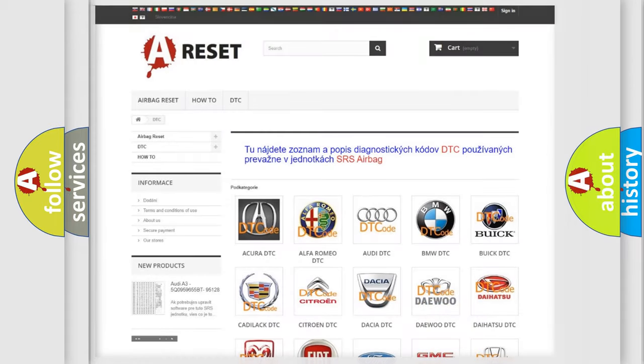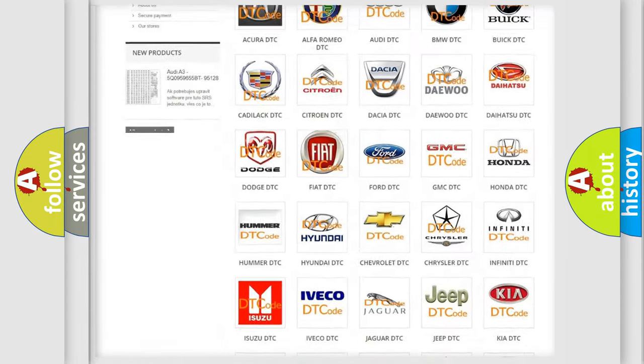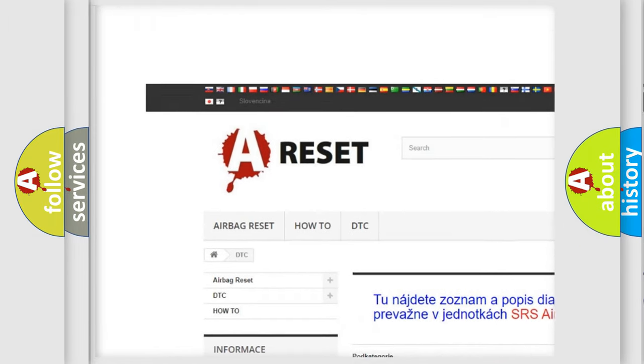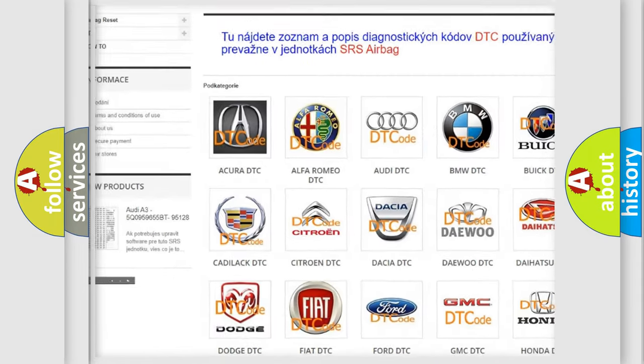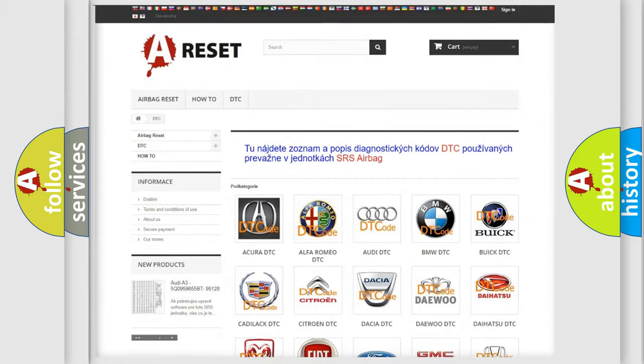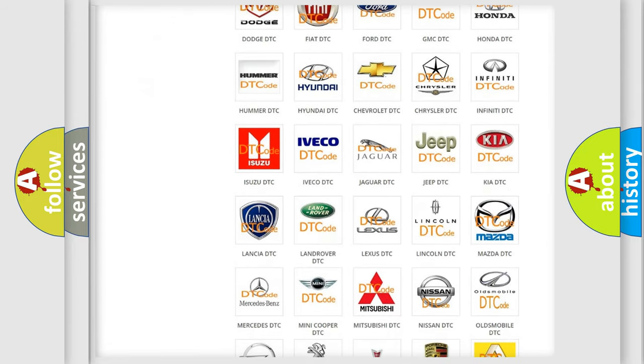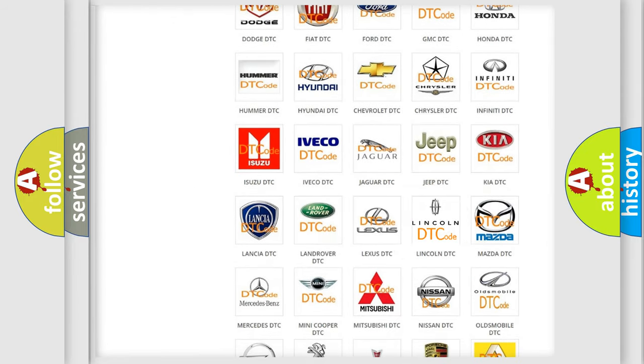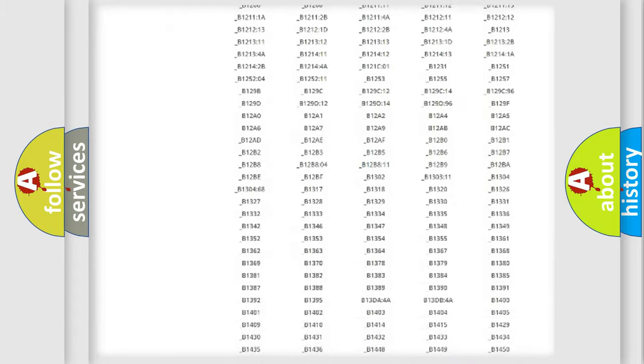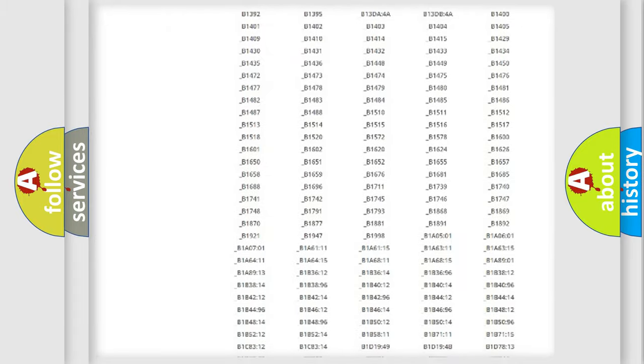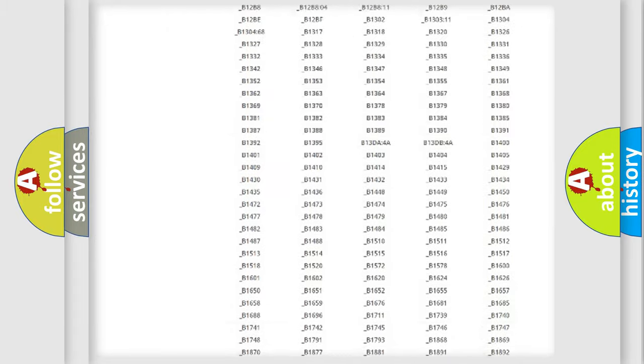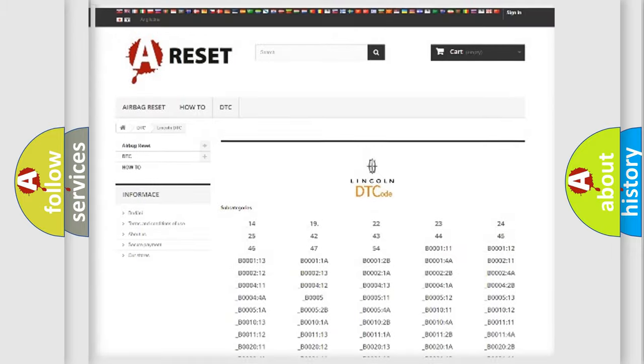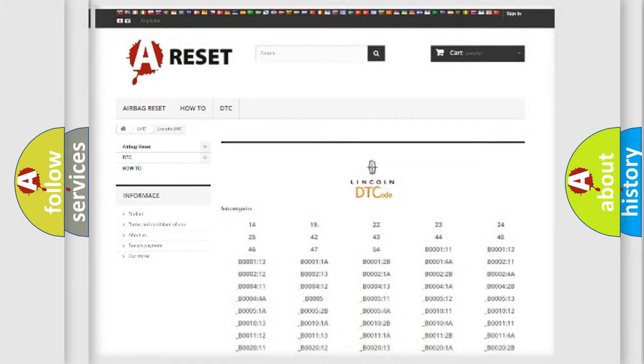Our website airbagreset.sk produces useful videos for you. You do not have to go through the OBD2 protocol anymore to know how to troubleshoot any car breakdown. You will find all the diagnostic codes that can be diagnosed in Lincoln and vehicles, also many other useful things.